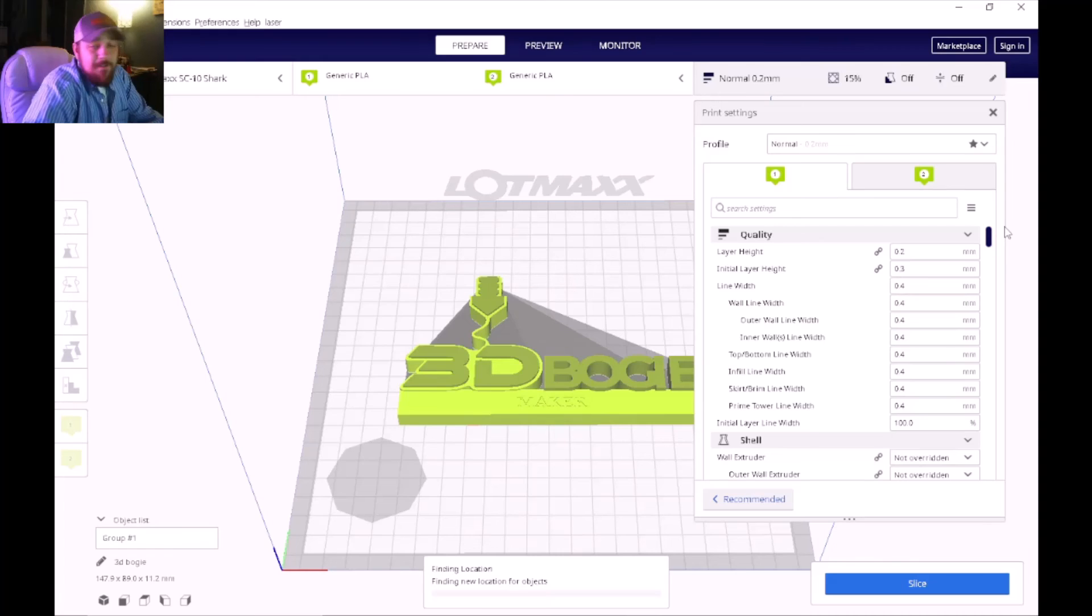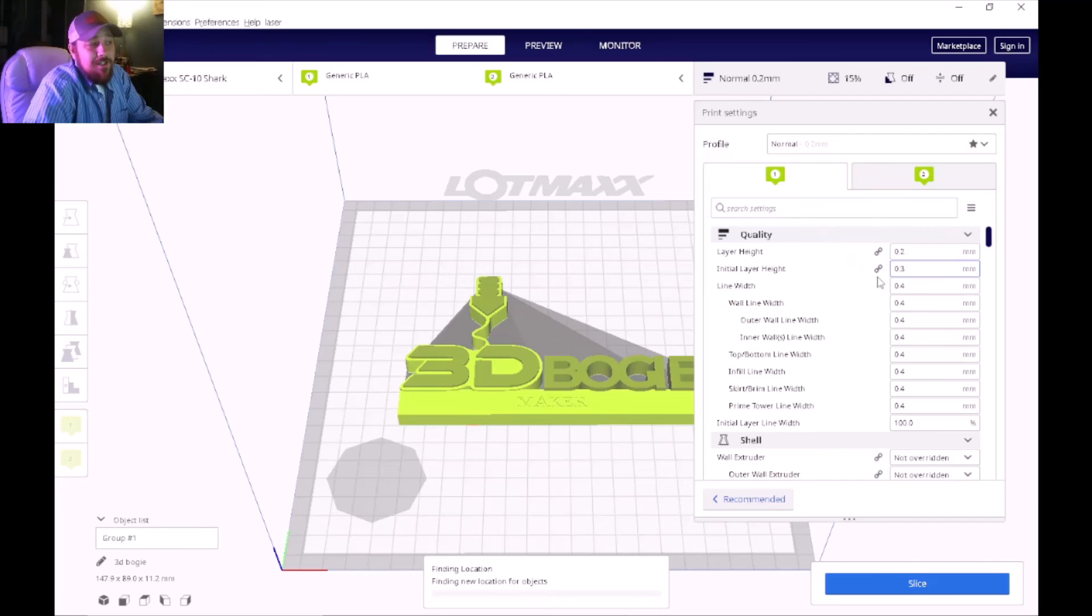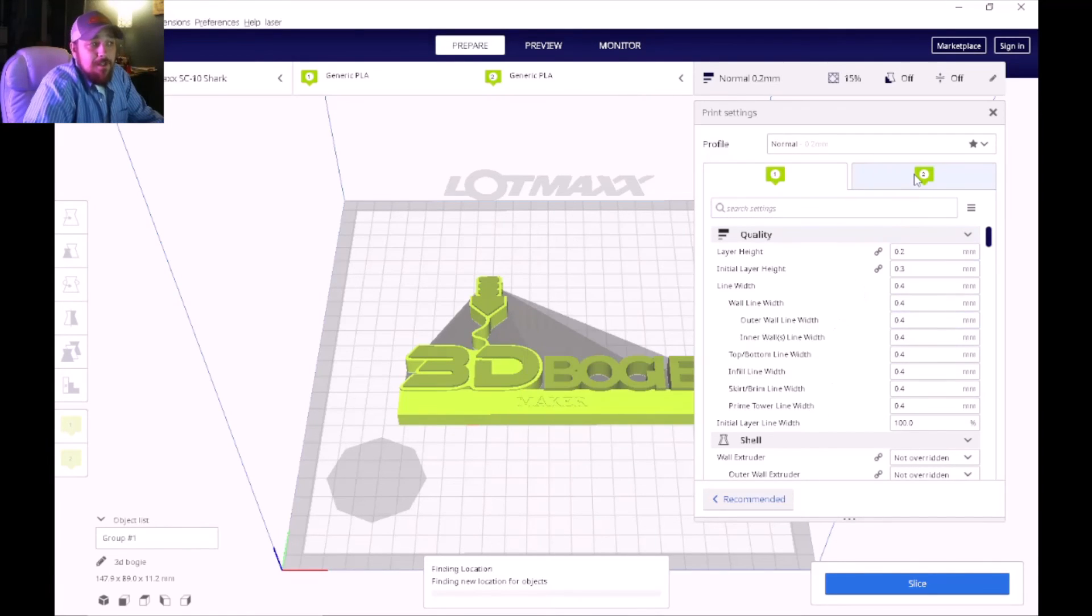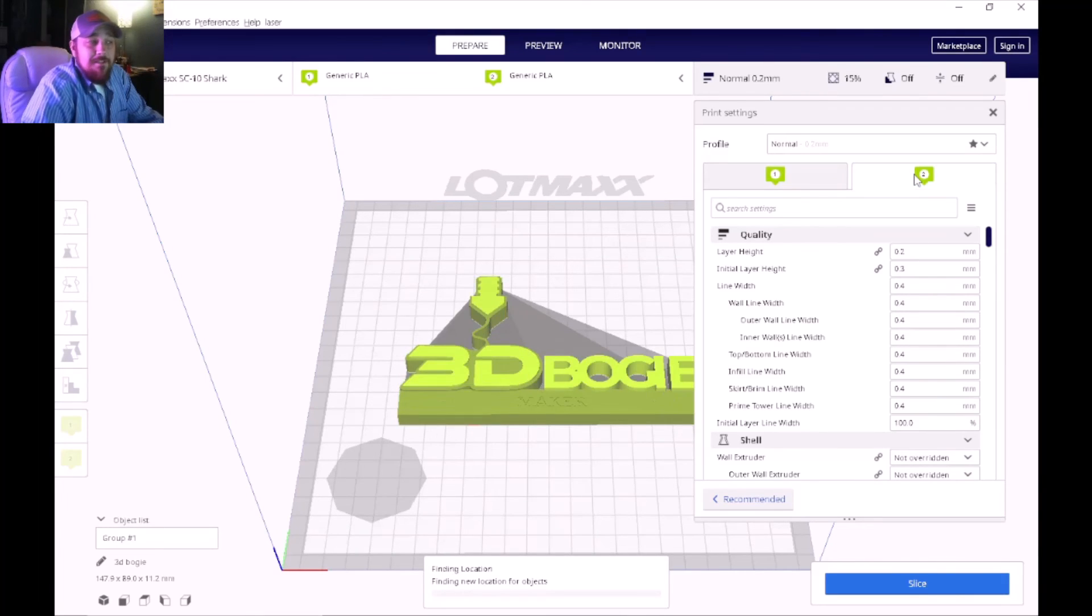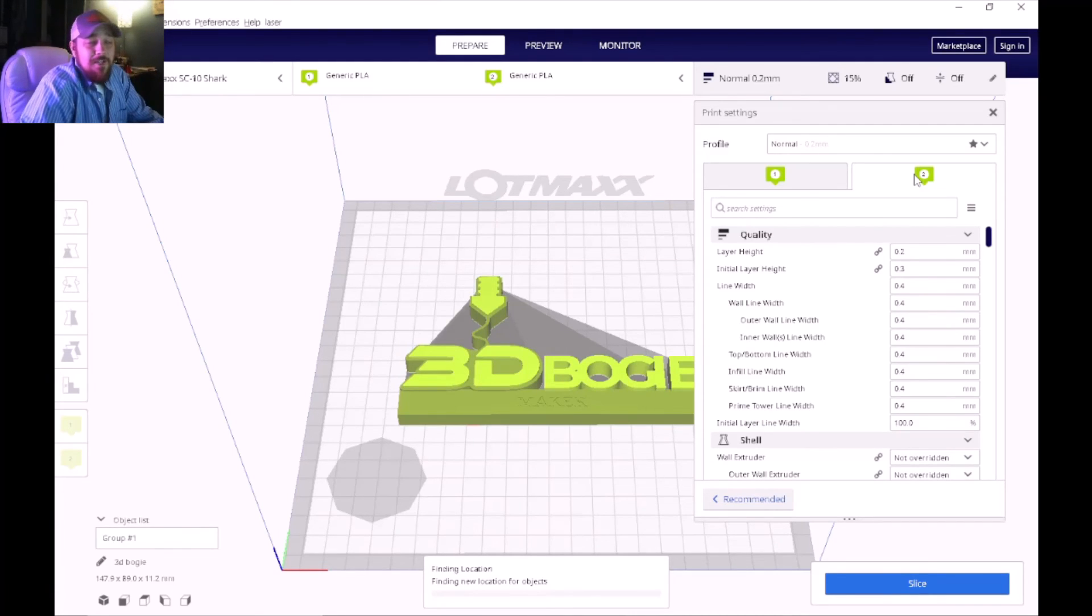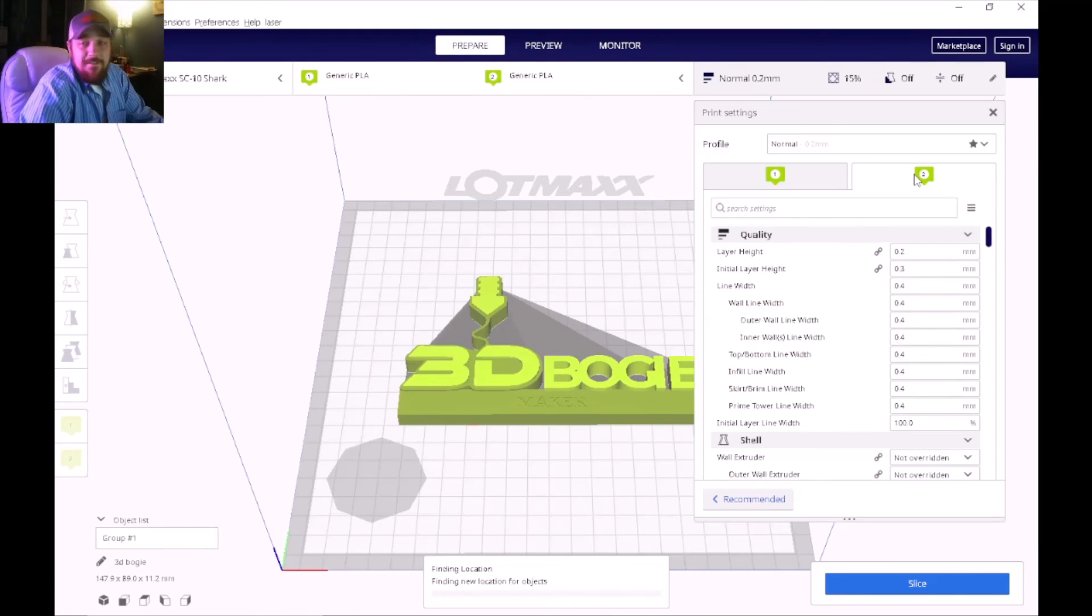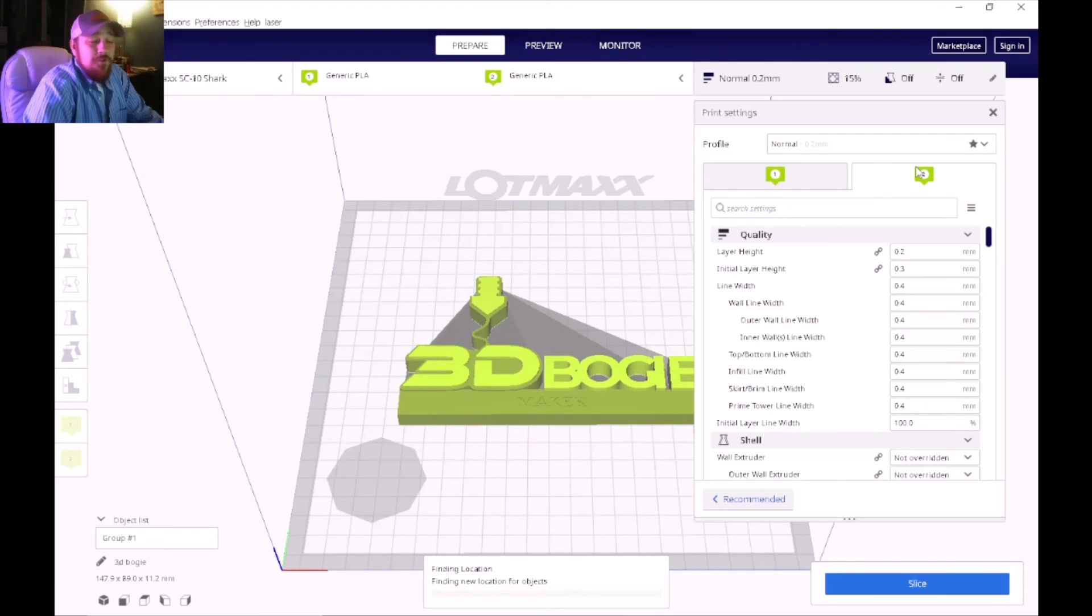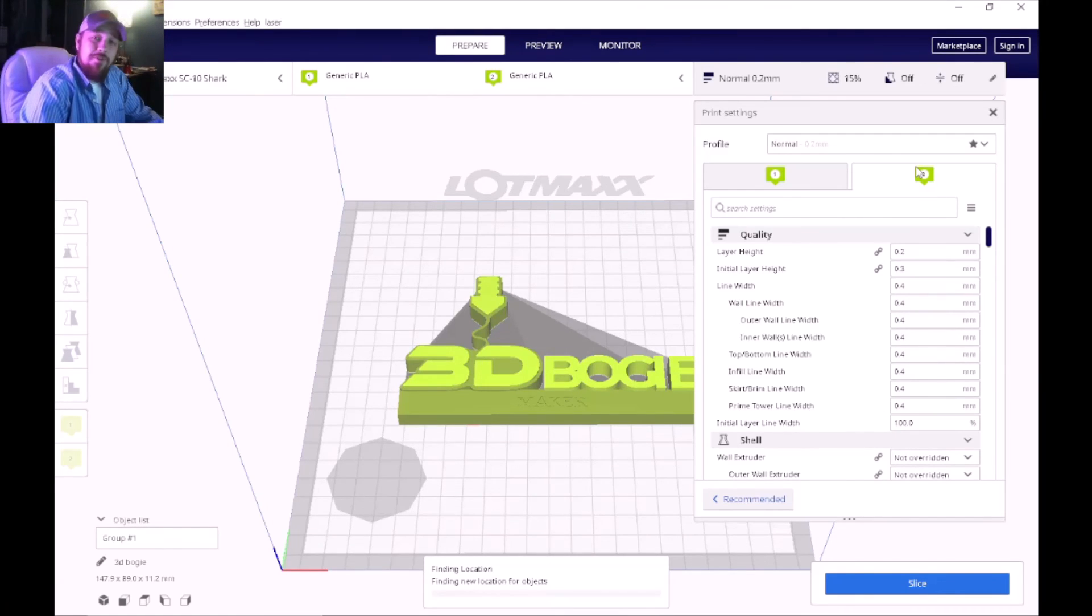Just be mindful that when you're changing a setting on extruder one, you want to click on extruder two and make the same changes on that side of it. If you do not do that, then when it changes color it will have different results. It'll print the way that it's set up, which may be useful if you're trying to do two different types of material in the same printer. However, that's another video we'll cover later on.